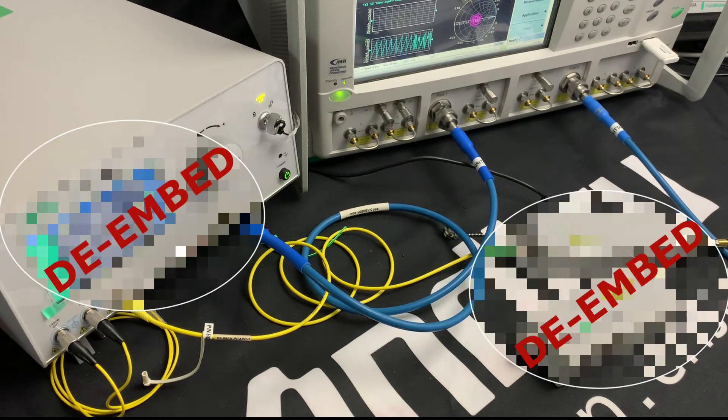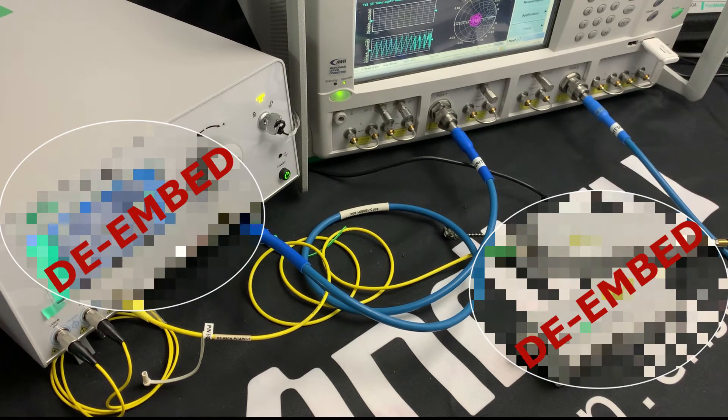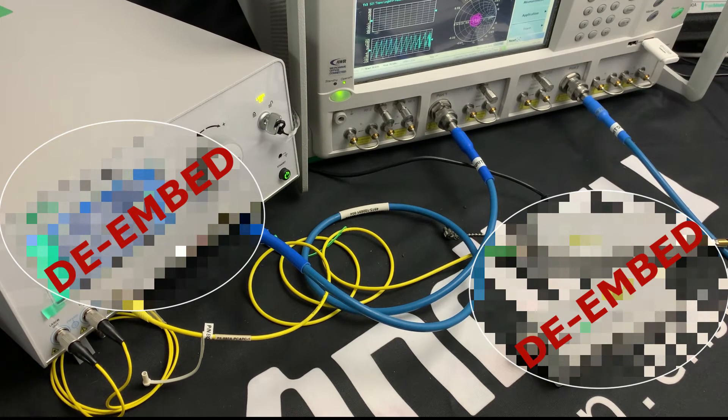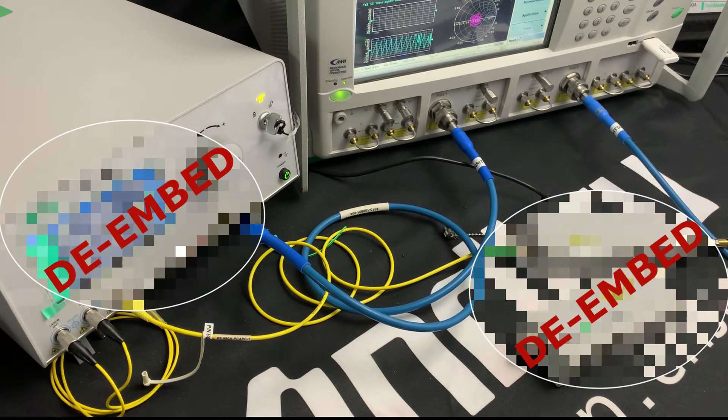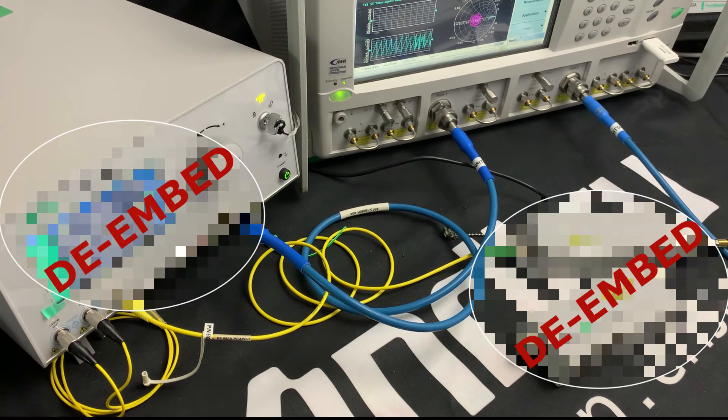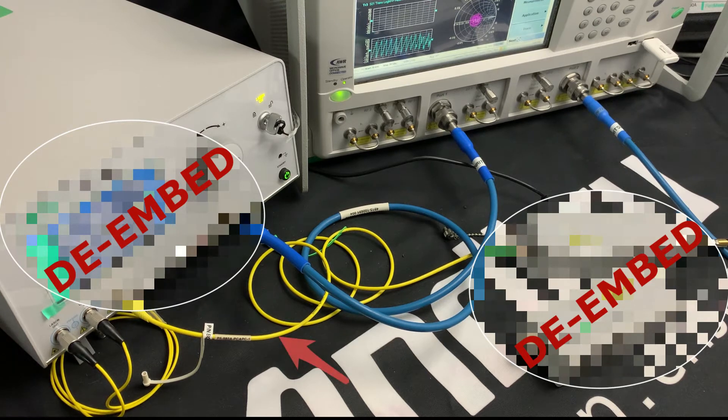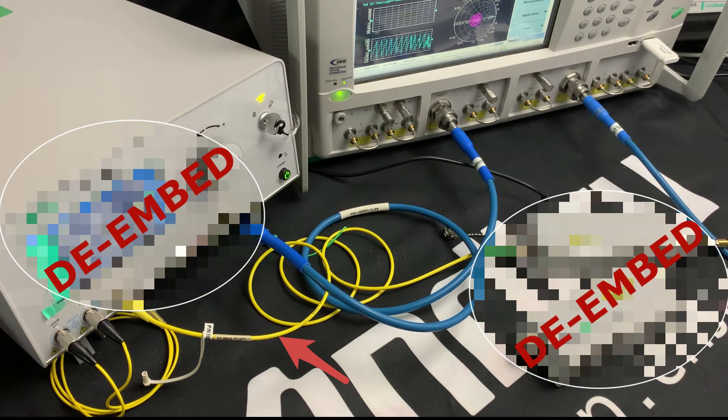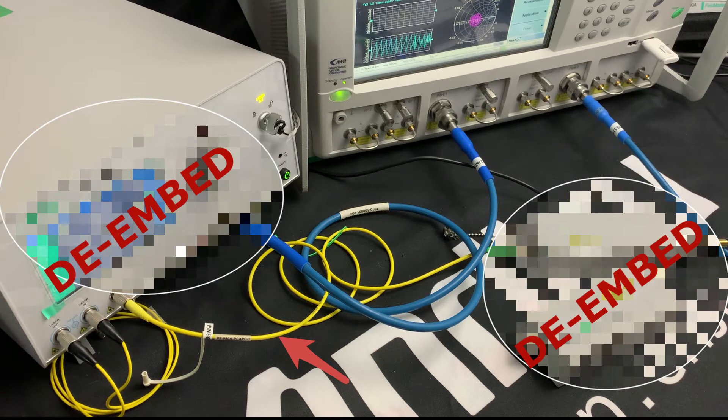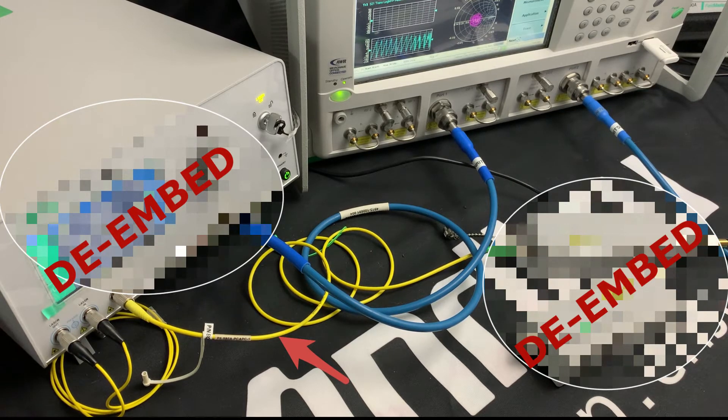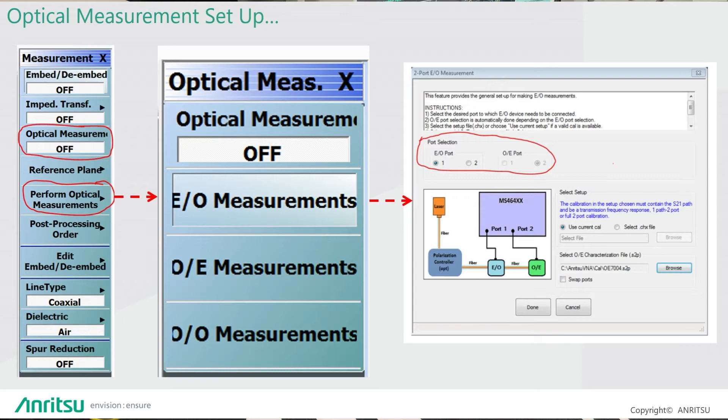And finally, when they've both been characterized, we can de-embed both of those products, the E2O converter module and the O2E calibration module, and use it to characterize the optical fiber cable between the optical out of the modulator and the optical in of the calibration module, giving us an O2O response. And this is all handled and guided by an internal, simple, easy to use application for optical measurements.